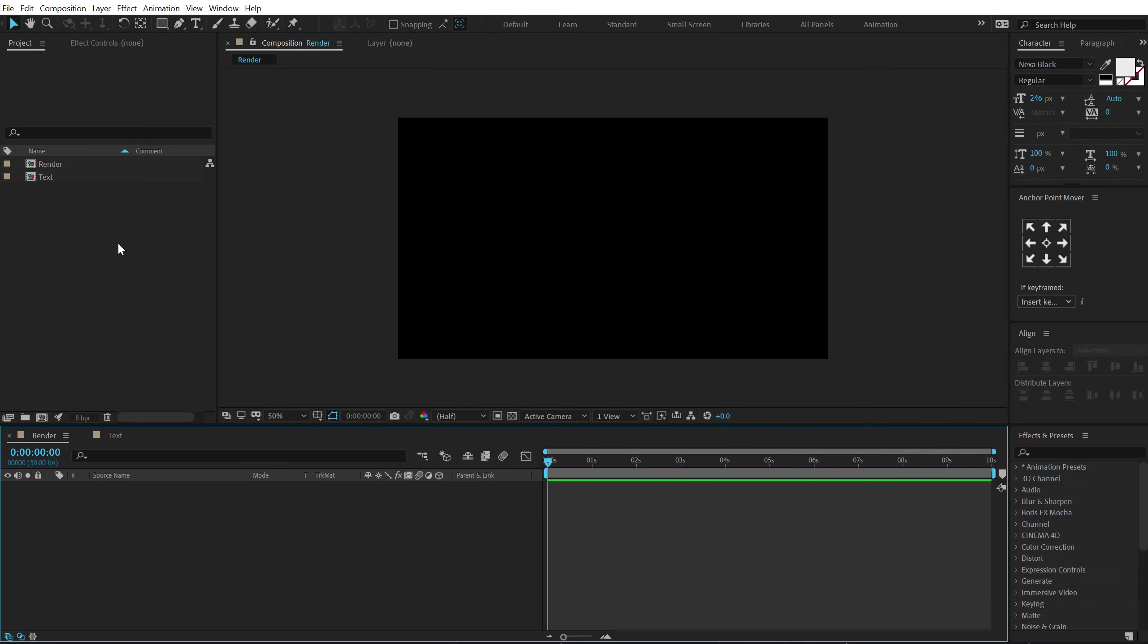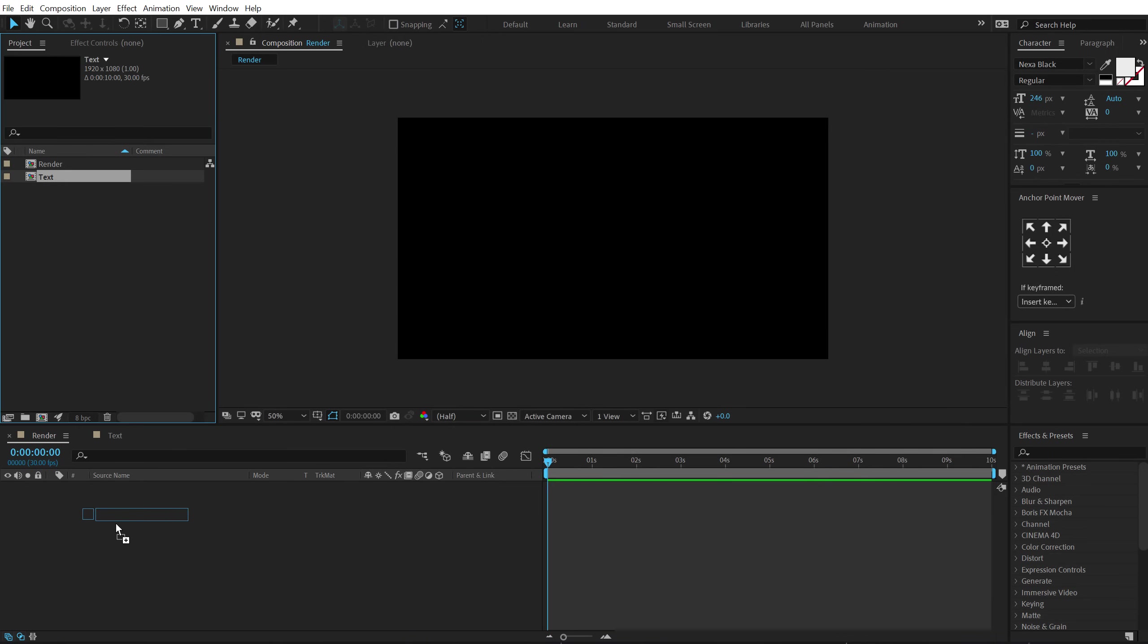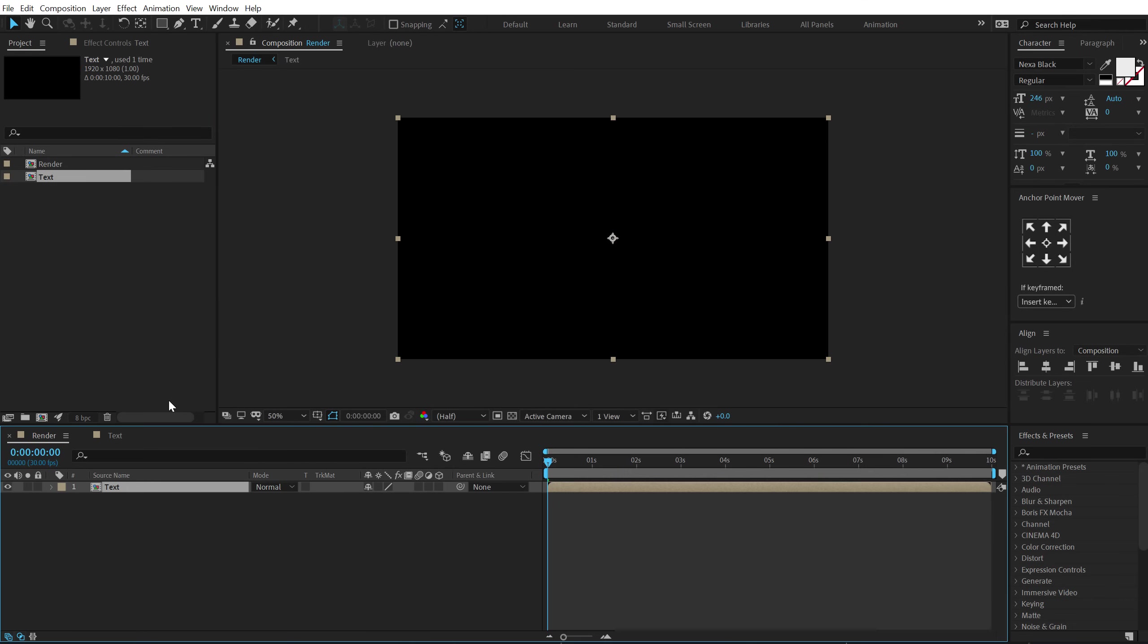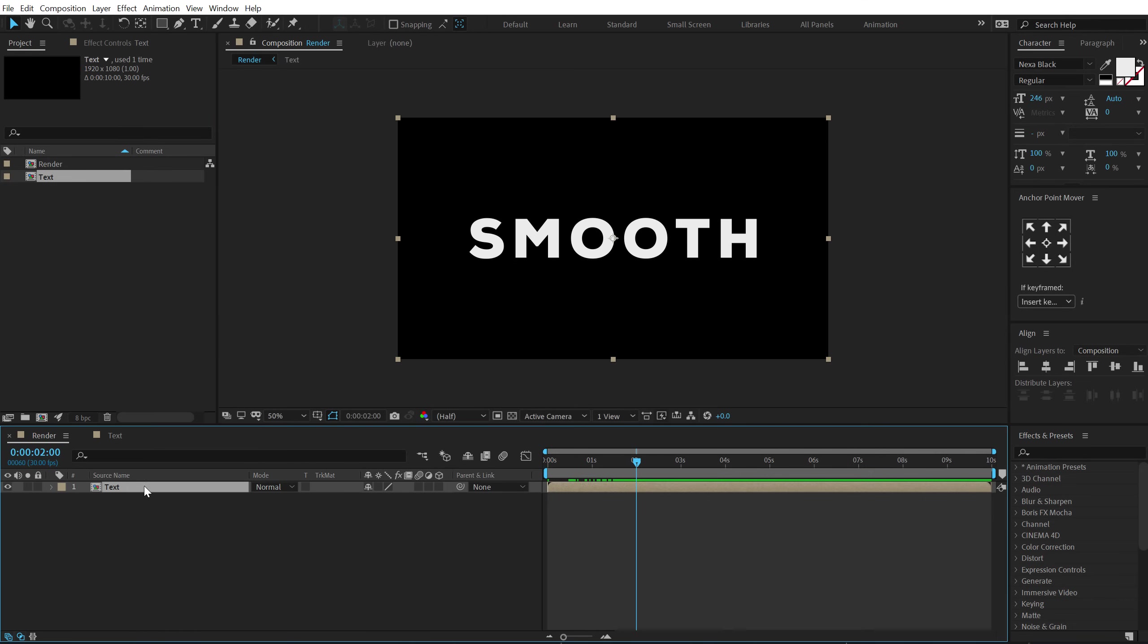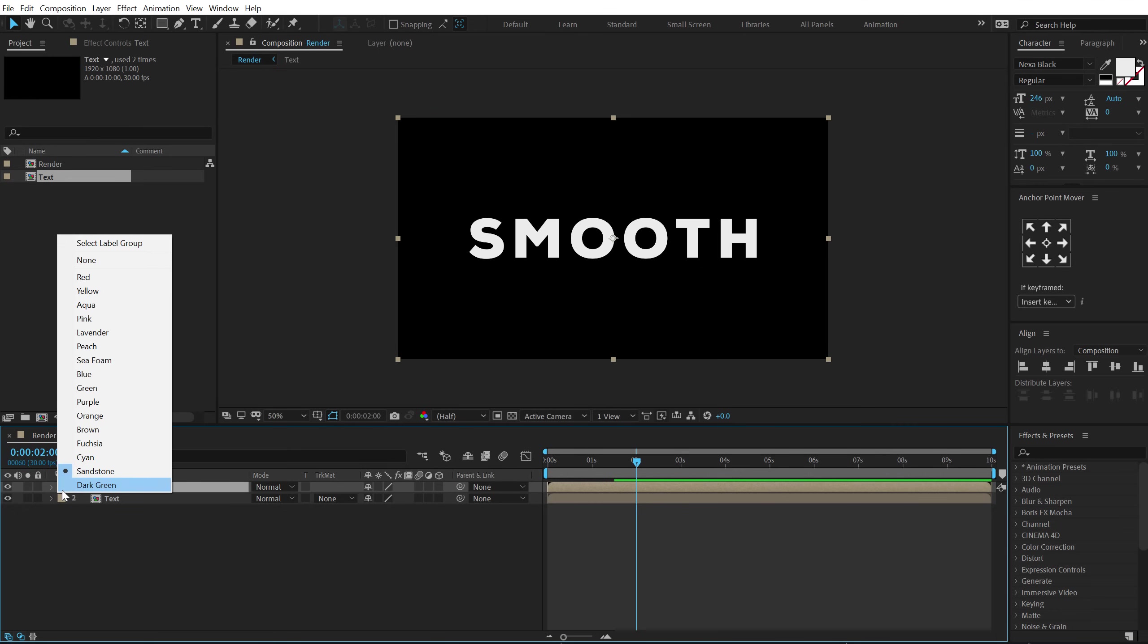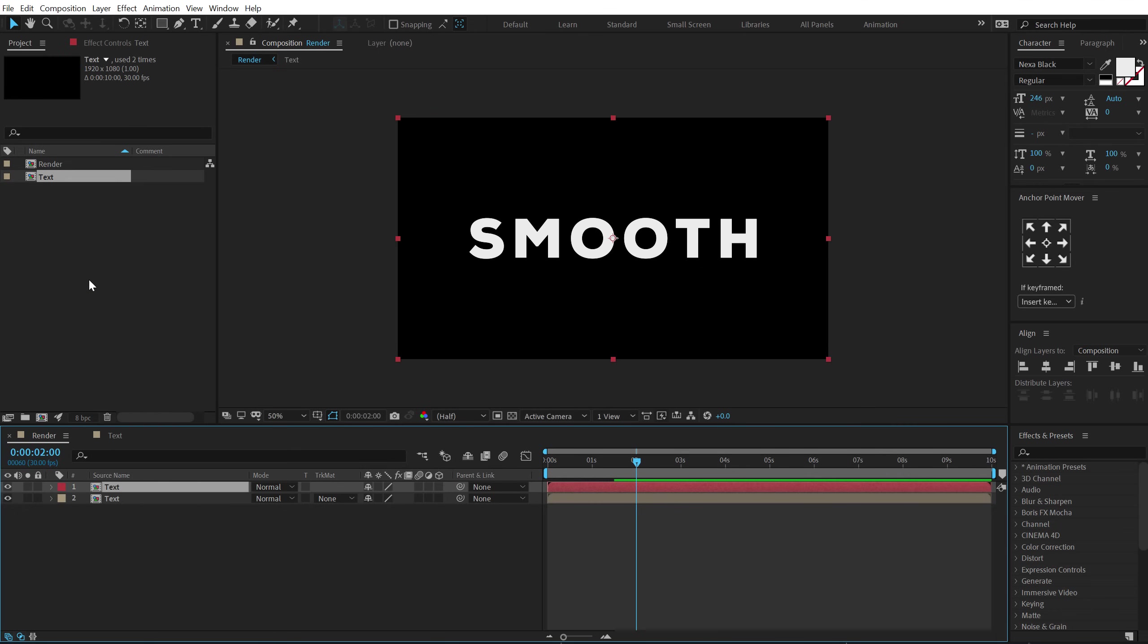Now let's go back into our render composition. Drag and drop in the text comp just like that. I'm going to hit ctrl d to duplicate it. So first one is going to be our fill text. So I'm going to leave it at text. We can change the color of this layer to red so that we know it's a different layer. And let's call this one trail.